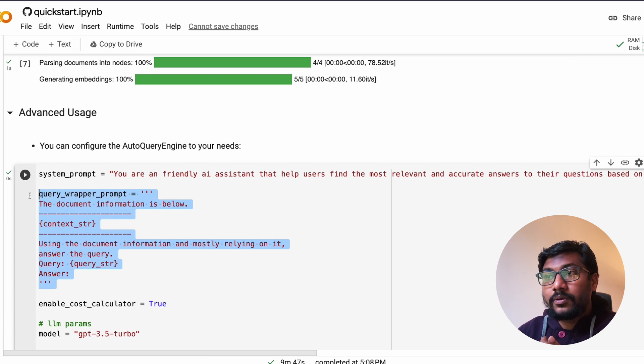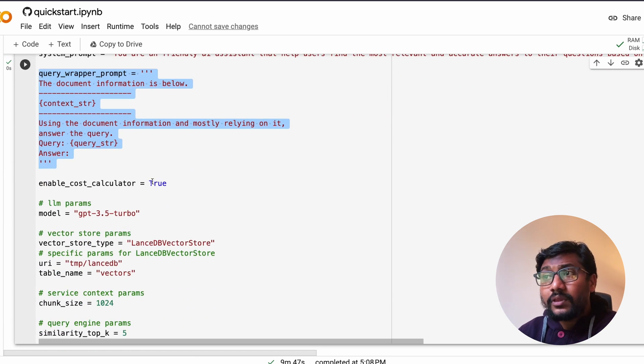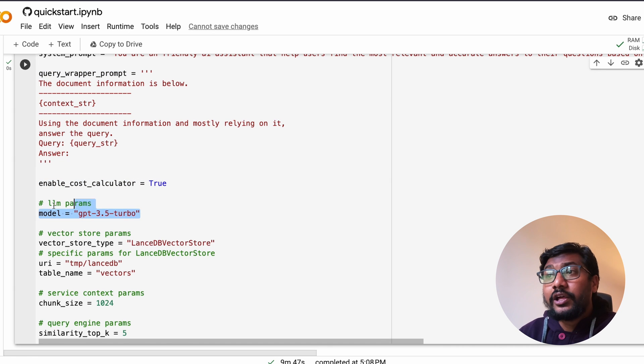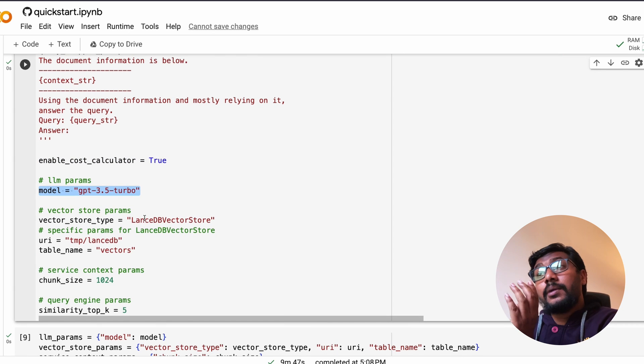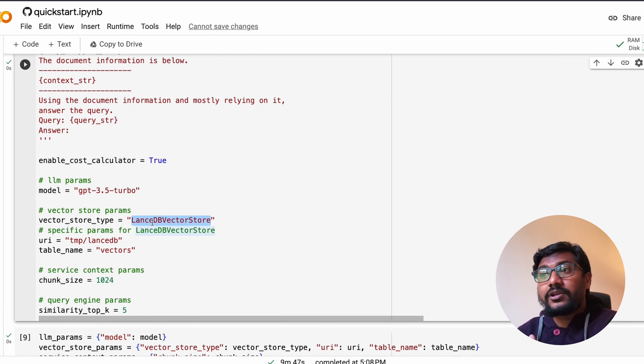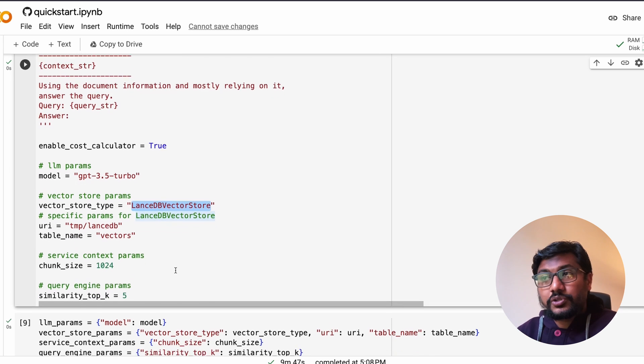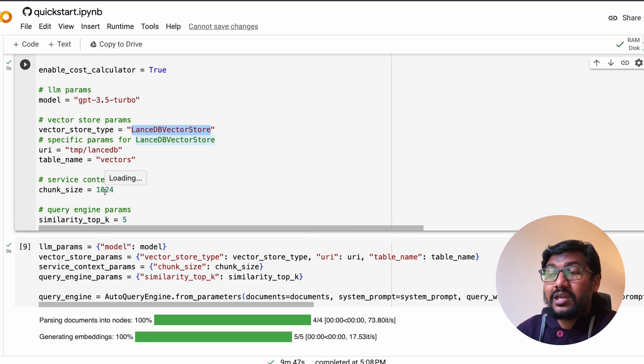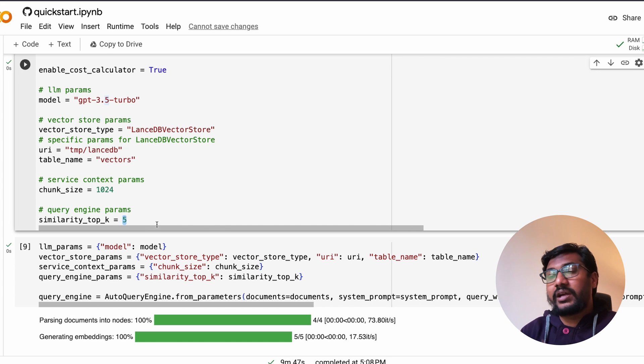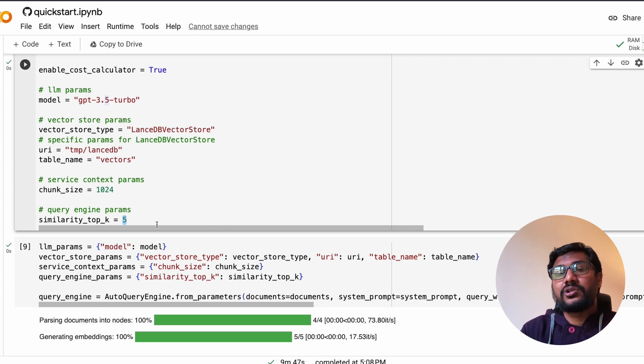If you want advanced usage, then you can configure the AutoQueryEngine. If you want basic you can skip the advanced, but if you want advanced usage you can specify the system prompt, the prompt structure, you can enable cost calculator, you can specify the model, you can by default it uses LanceDB vector store but you can also specify all the other details.